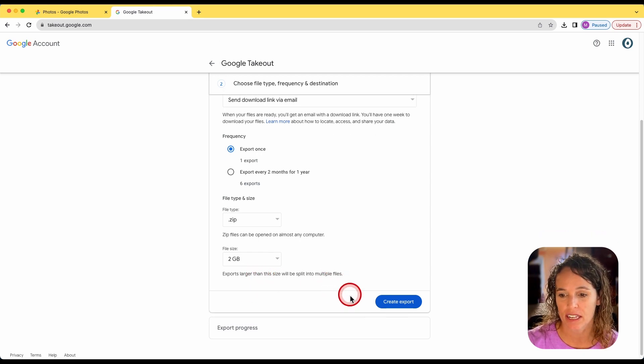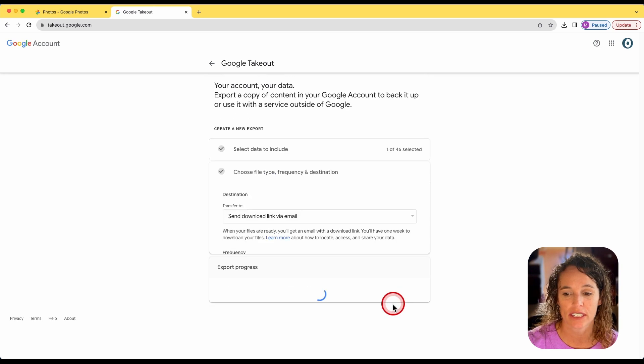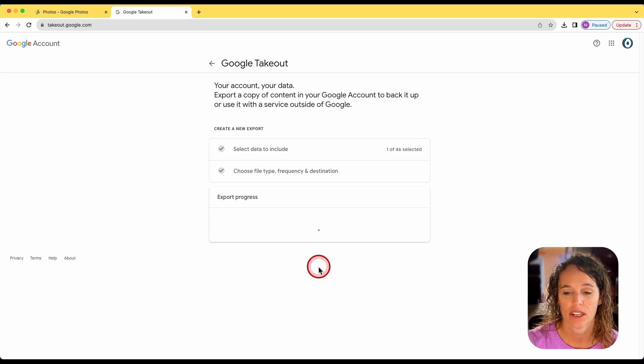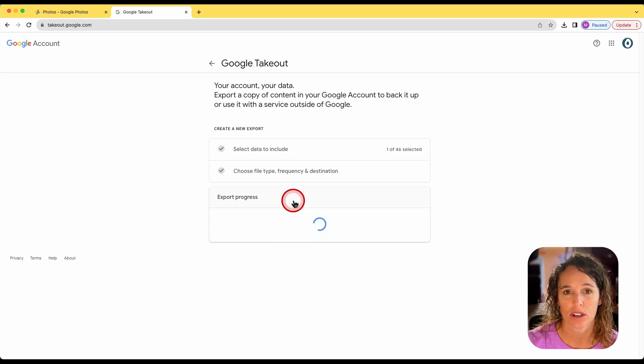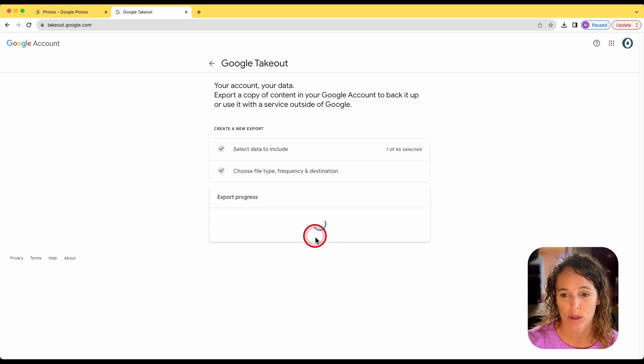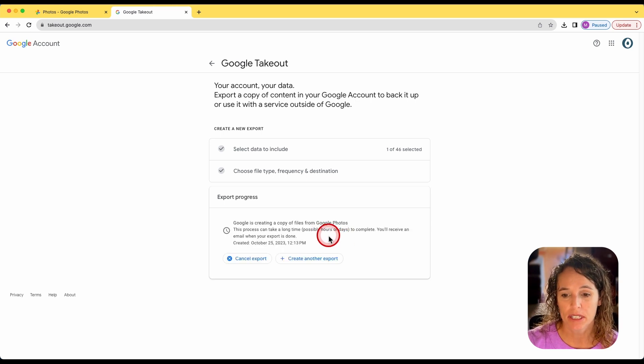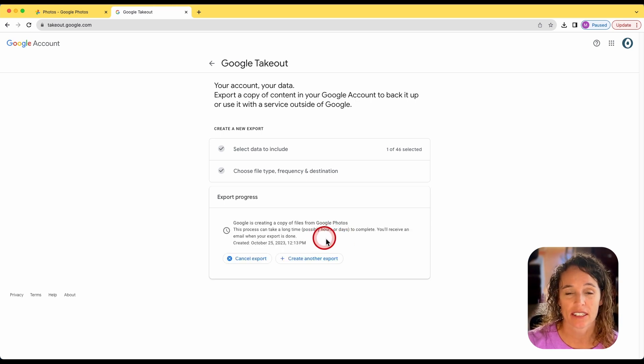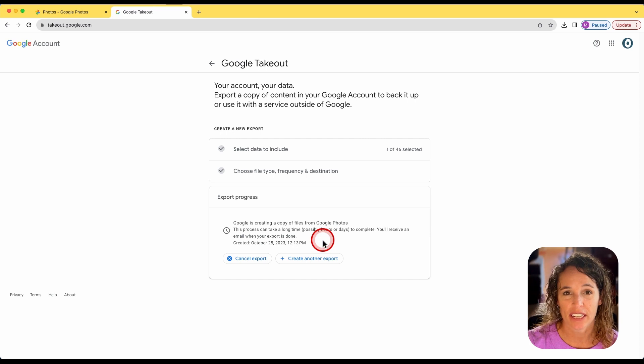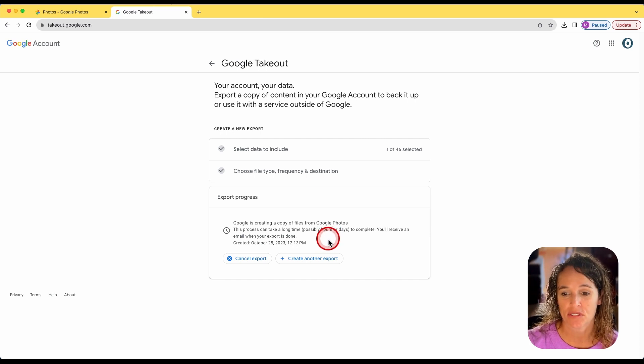Alright, so the next thing I'm going to do is just click on create export. And that has begun the export of those photos. And then once it's begun, you'll get a message saying that it's in progress, and that you'll get an email link when it is finished.